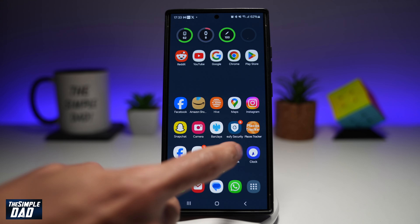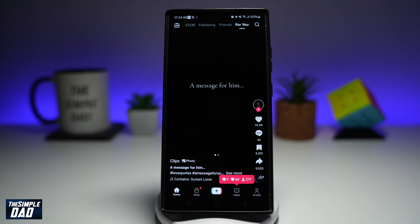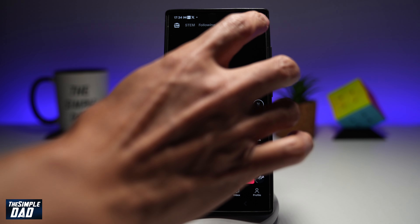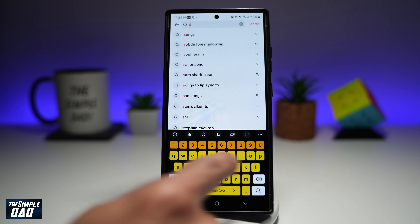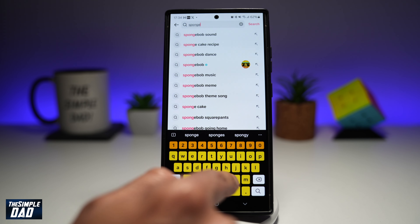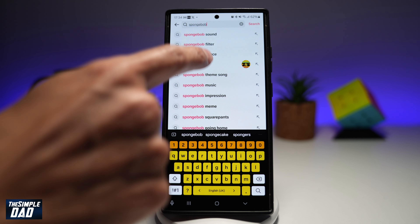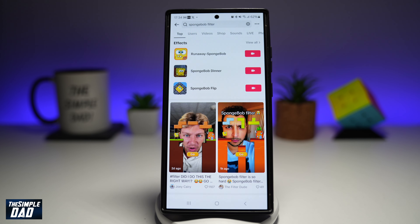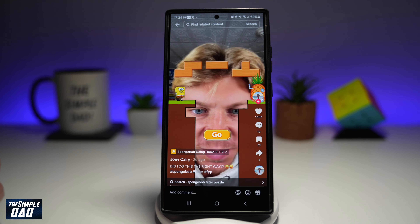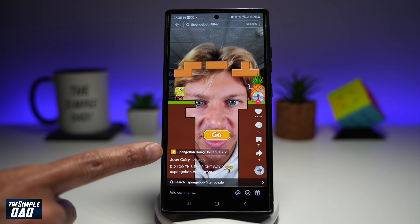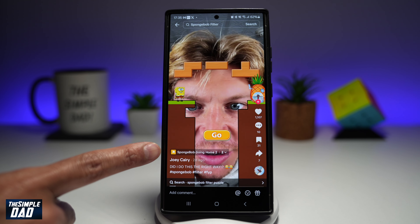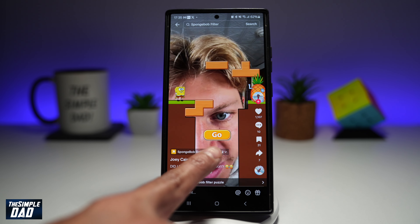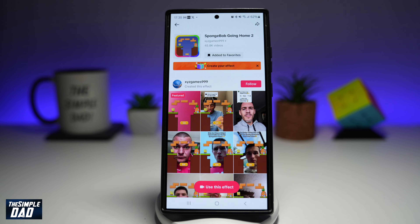Once that's downloaded, you want to go ahead and open up your TikTok app. In the app, you want to go ahead and tap and search for the Spongebob filter. The filter you're looking for is the Spongebob going home filter. It looks like this — tap on it. This is the filter which you're looking for.